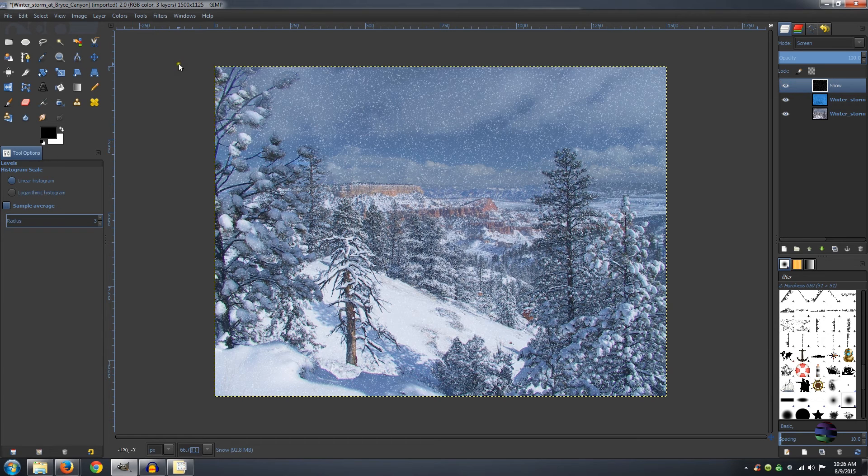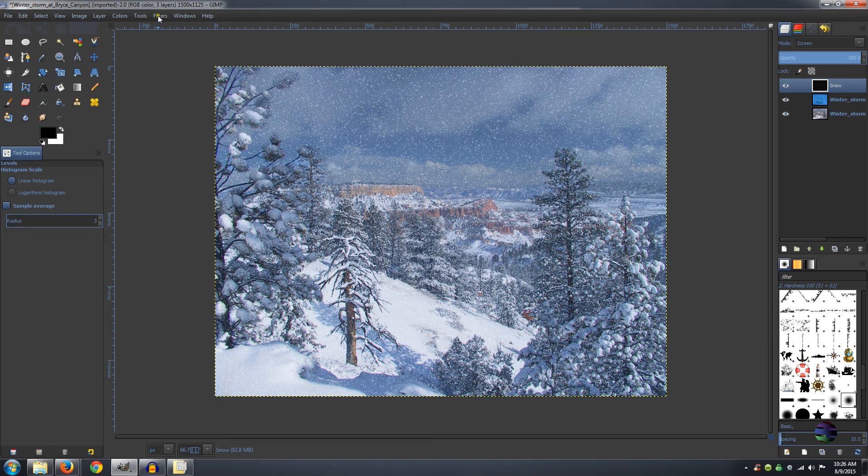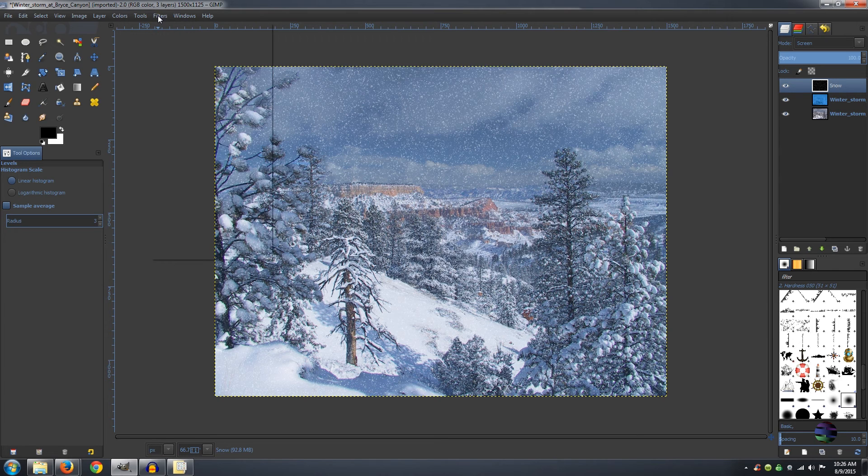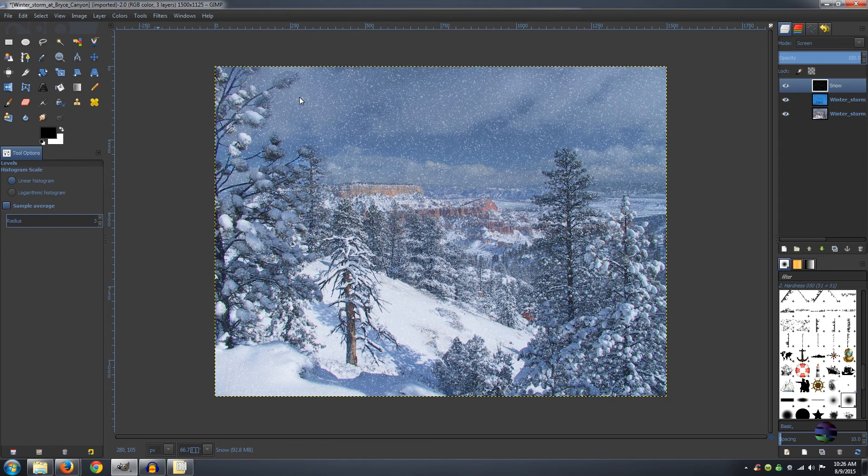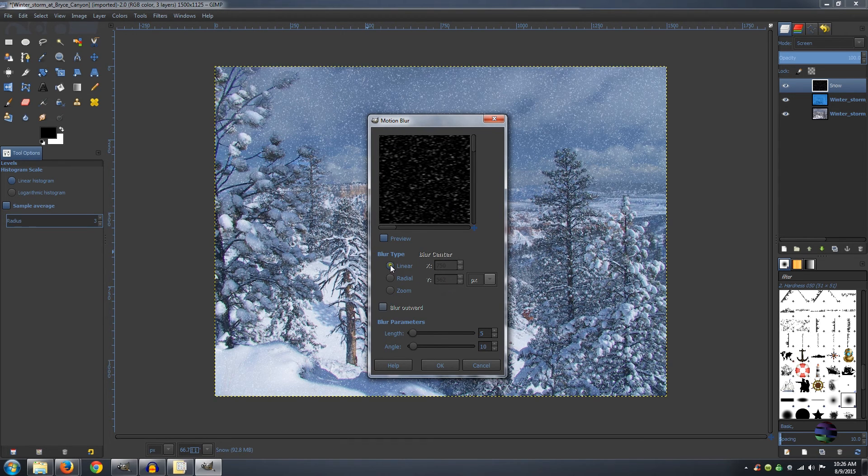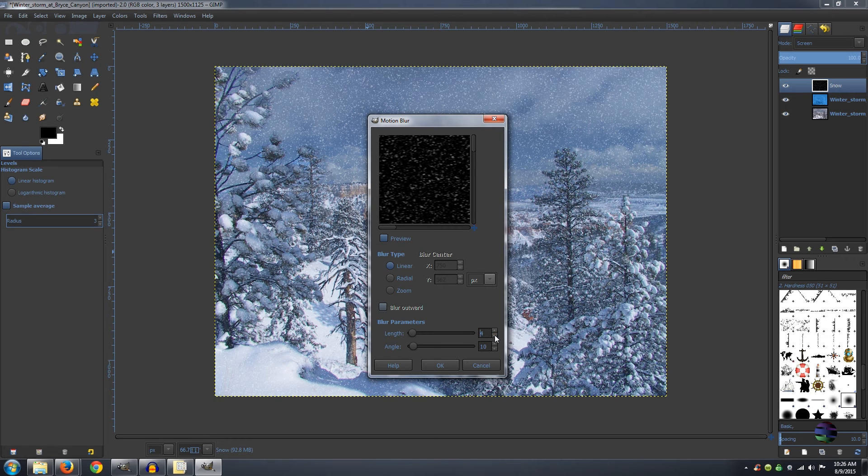Now let's add a little bit more blur onto that. So go to Filter, Blur, Motion Blur. Make sure that your Blur Type is Linear, 4, and your Length is 4, and your Angle is 232. And click OK.